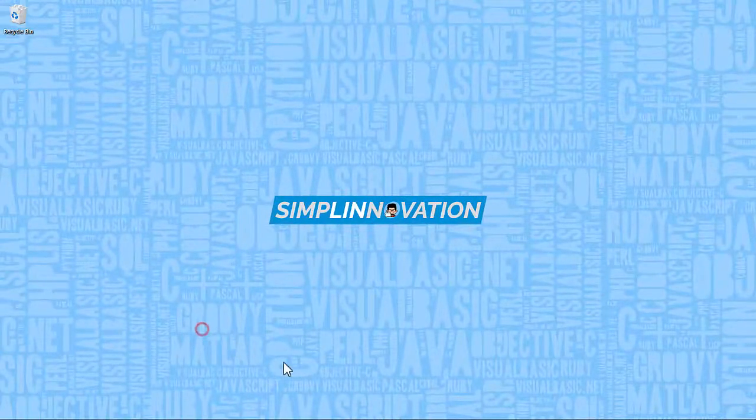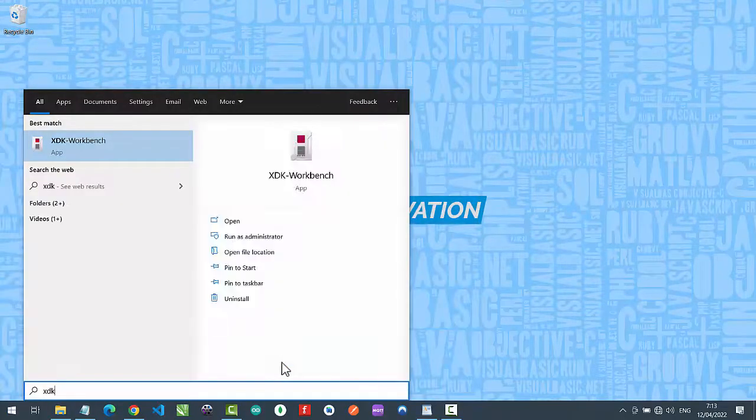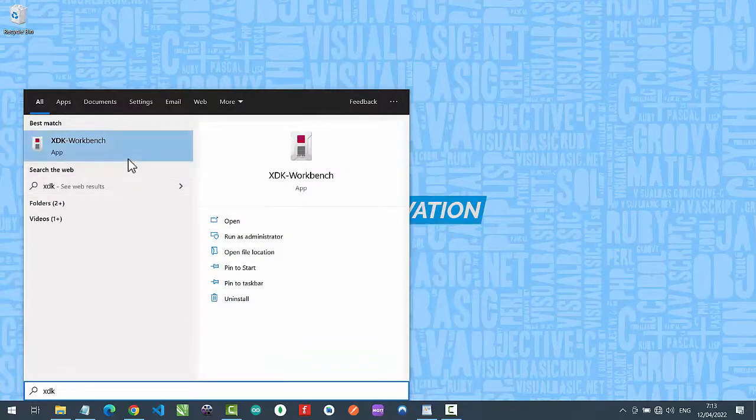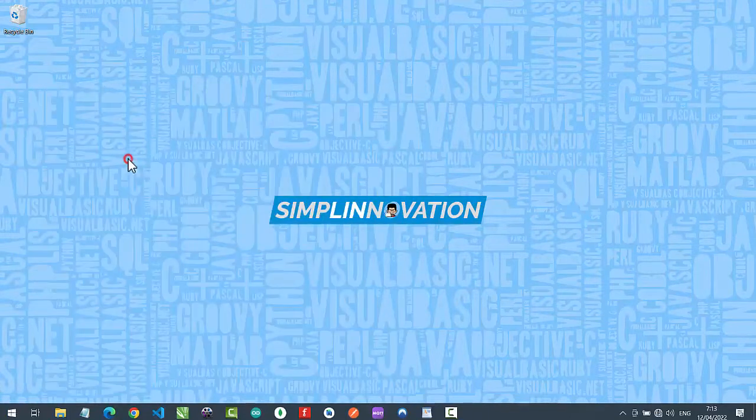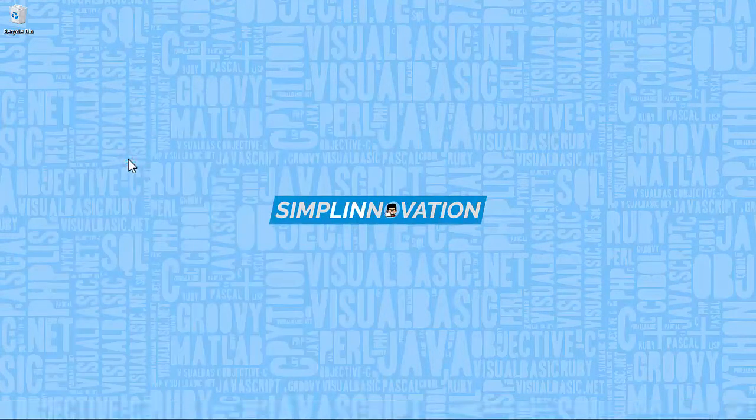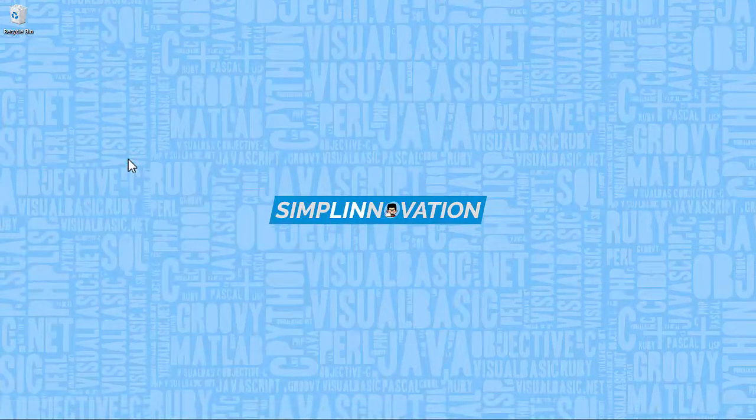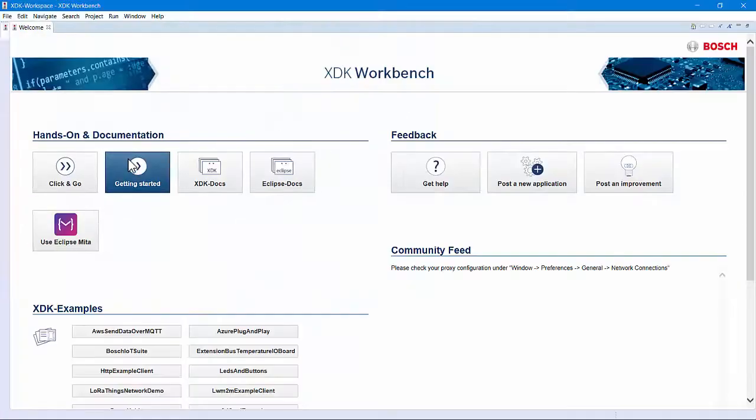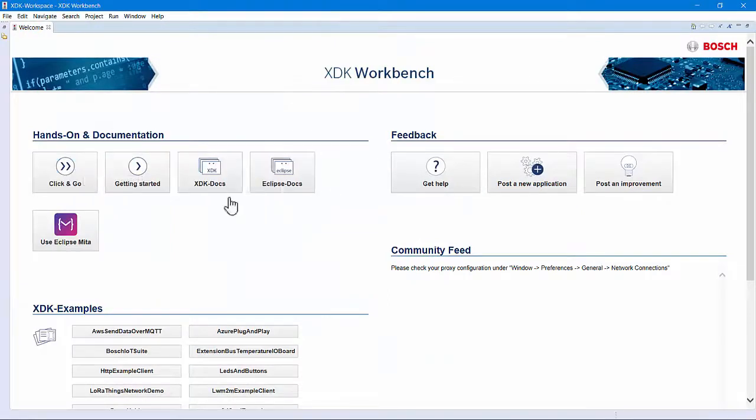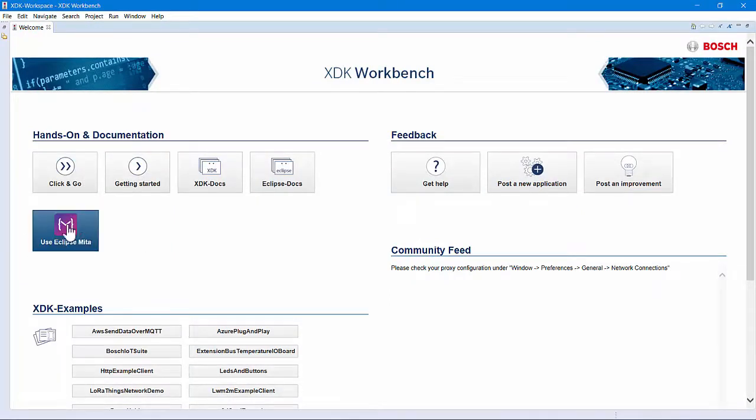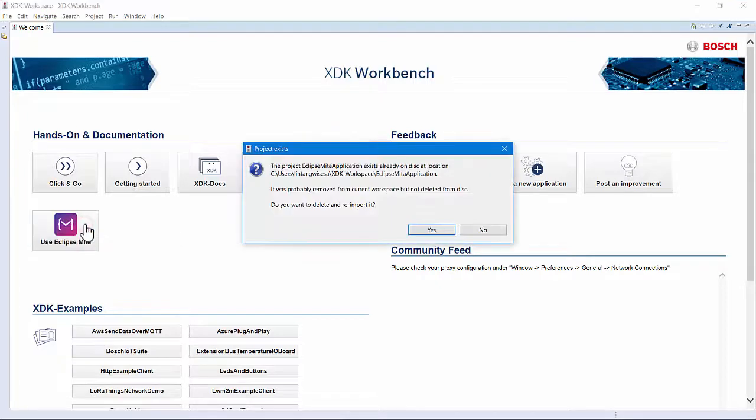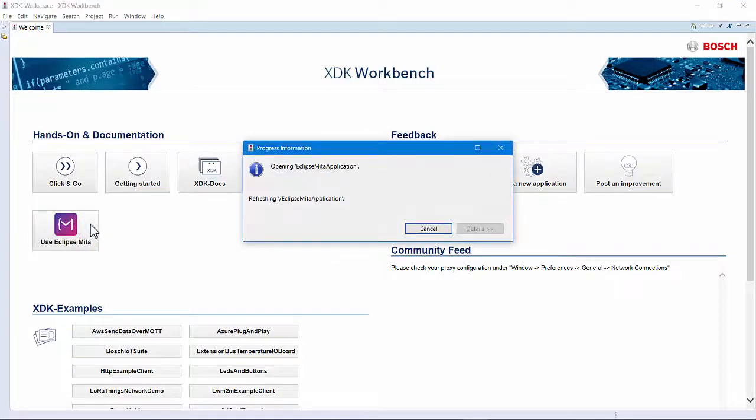Next, let's code our XDK Bosch using Eclipse Mita on XDK Workbench IDE. If you don't have this IDE, you can download from the link below. Here is the XDK's Workbench welcome screen. Click on Use Eclipse Mita button, wait, and you will be redirected to the XDK's workspace template.